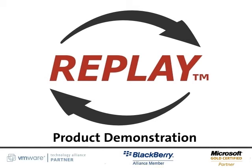In this video, we will demonstrate how to cost-effectively and efficiently protect your BlackBerry messaging infrastructure. During the demonstration, we will protect a BlackBerry Enterprise server for Exchange environment and then recover from a service failure in minutes.